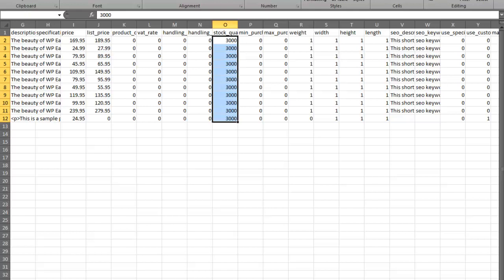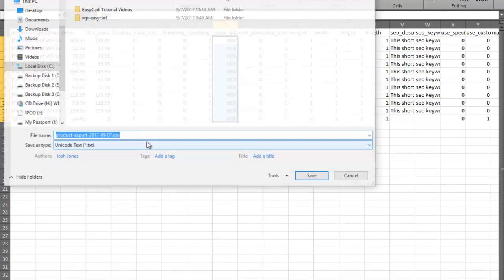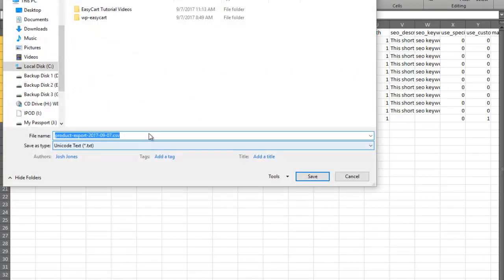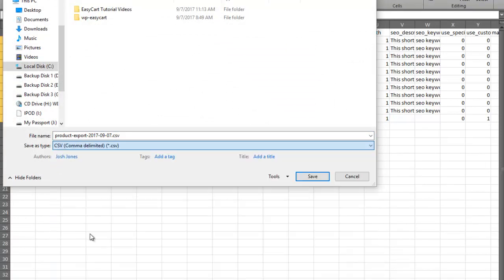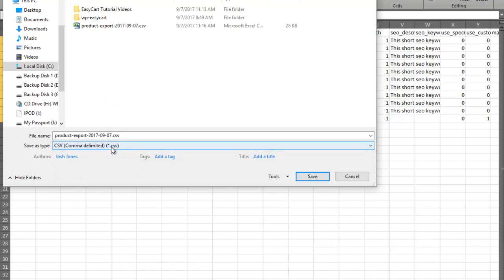Then I'm going to close my file and save it. When you save your file, make sure you check that it's saved as CSV. We have found some computers want to save these as text files, but it does need to be the .csv extension. So I'm going to go ahead and save this.